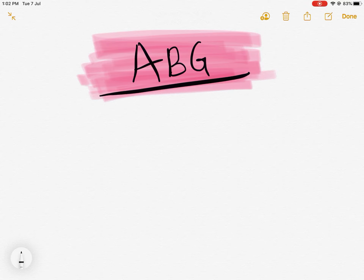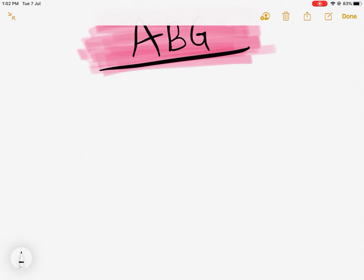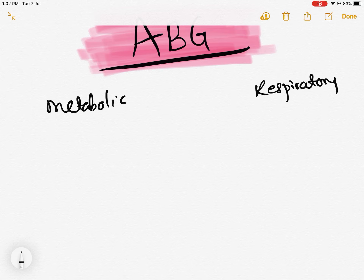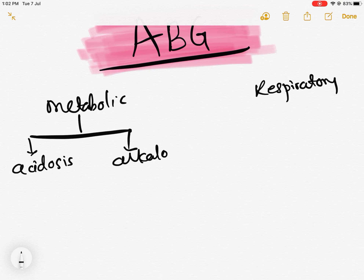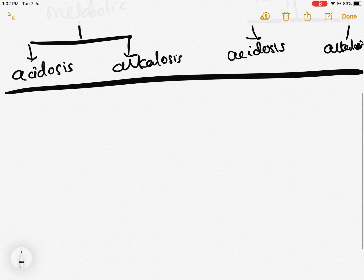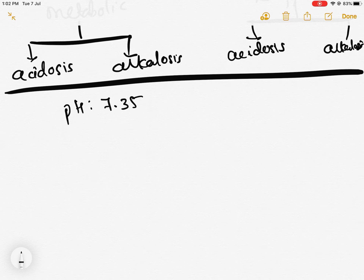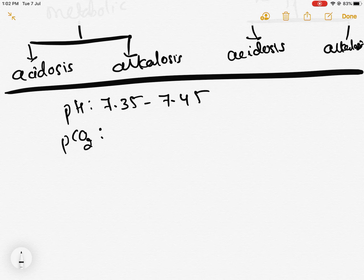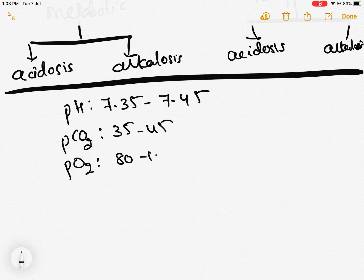In this video we are going to talk about how to analyze an ABG. Before going to analyze it properly, let us know what disorders we can diagnose on ABG. The spectrum of disorders includes metabolic disorders and respiratory disorders. Both metabolic and respiratory have two components — either acidosis or alkalosis. For our normal blood pH is 7.35 to 7.45, the partial pressure of carbon dioxide (arterial pCO2) is 35 to 45 mmHg, and that of oxygen is 80 to 120.